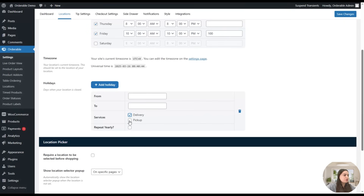Once done with product add-ons, we can go to Table Ordering. Click the Add New button and write a table title, for example 'Table 3,' then enter the ID and publish the table. A QR code is generated automatically. For example, a customer who sits at a table in your restaurant or cafe can scan the printed QR code placed on the table, and they'll be redirected to the menu URL to place their order.